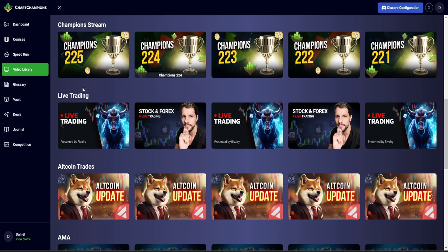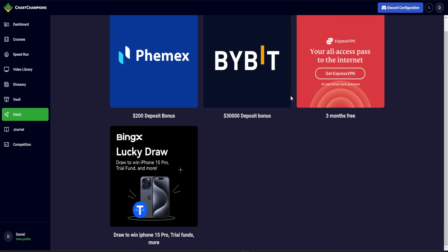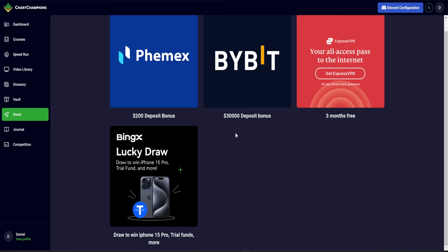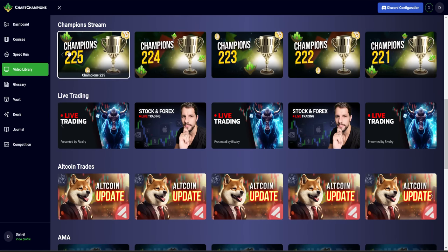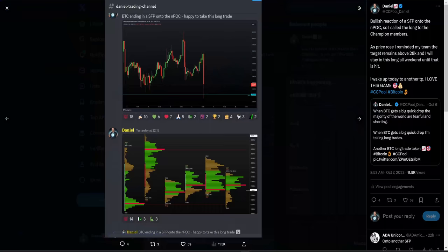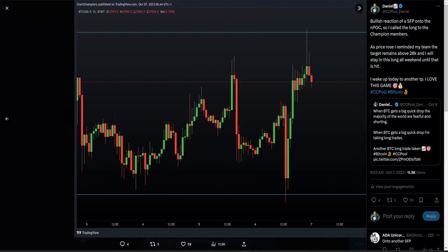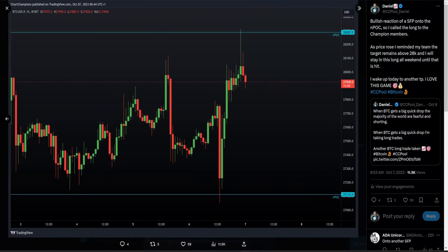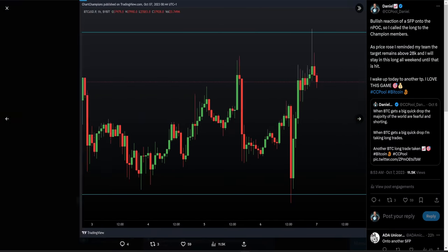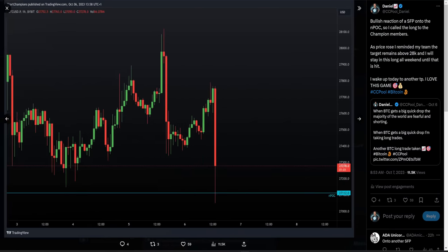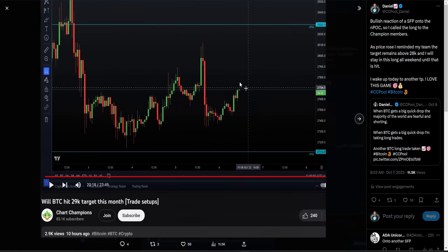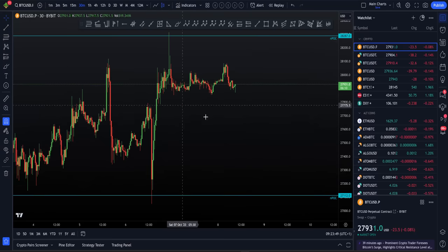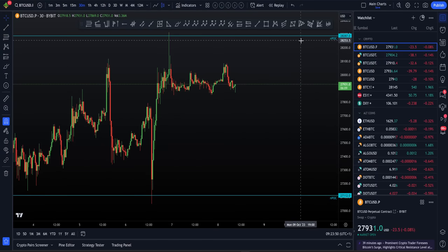If you'd like to get involved, chartchampions.com is where you can do it. It's also where, if you go over on the deals page, we have all of our latest exchange deals, which are the best possible ones you can get right now. If you want to see more of myself and the team, if you want to become a profitable trader, chartchampions.com is where you can do it.